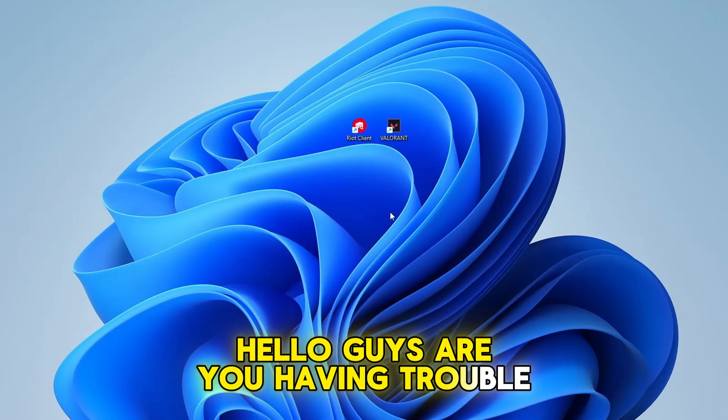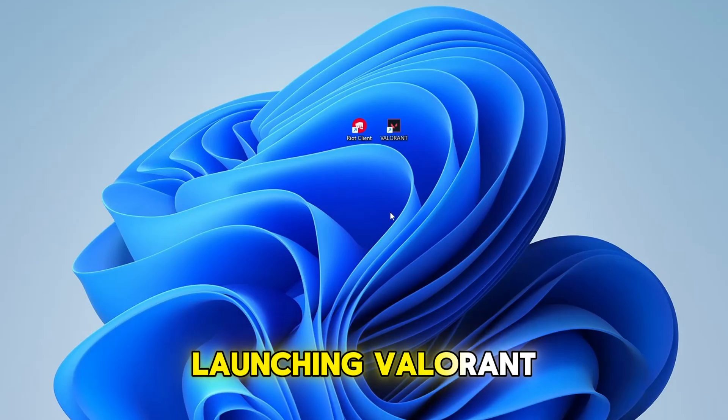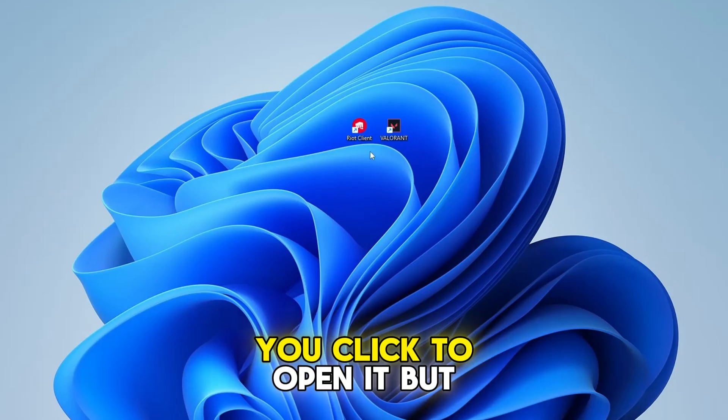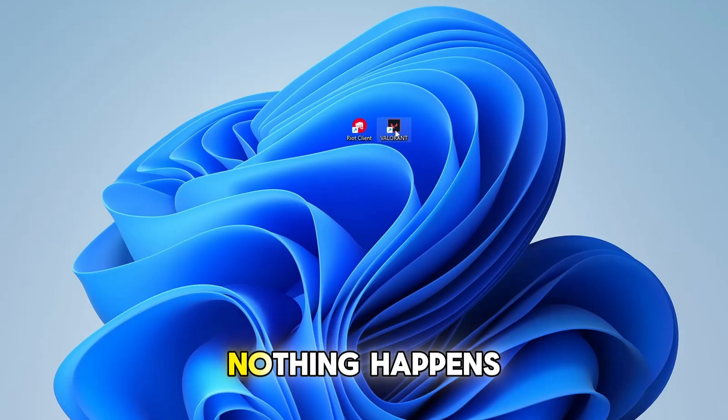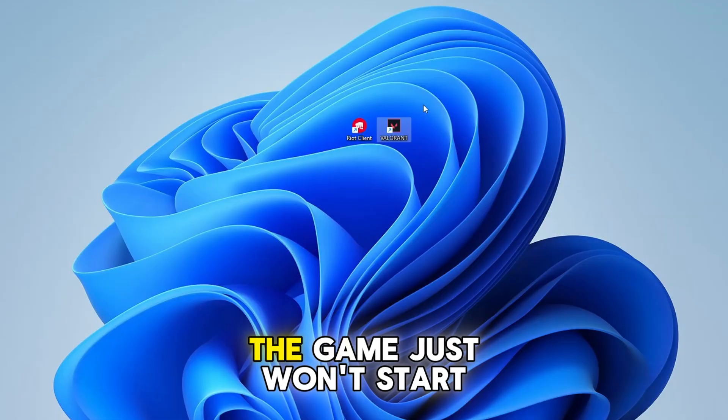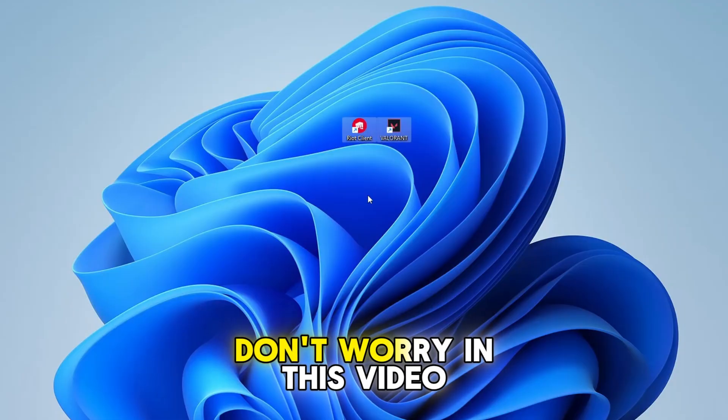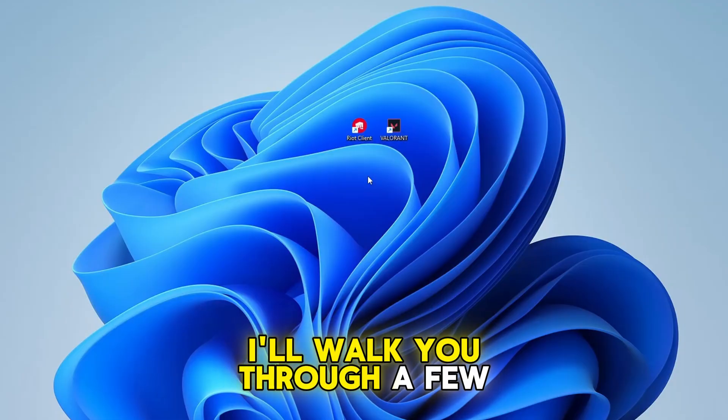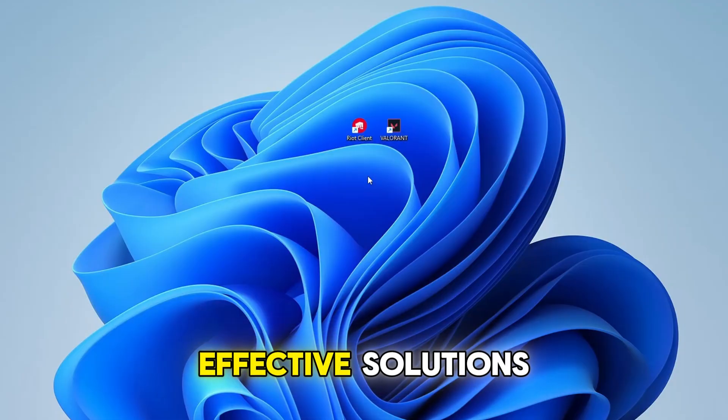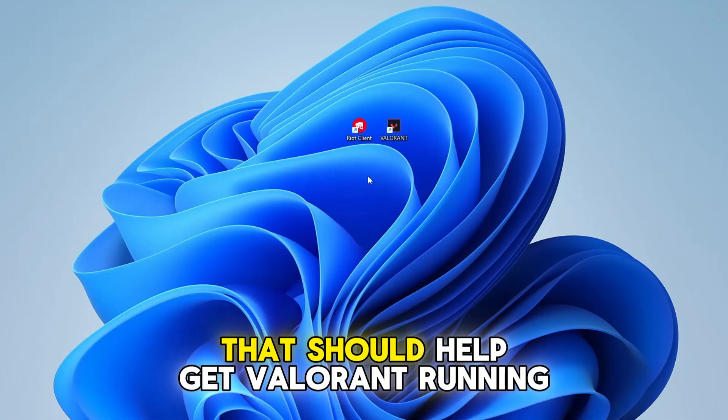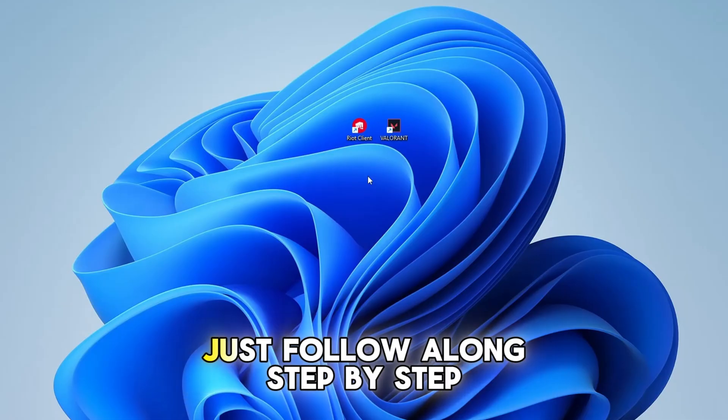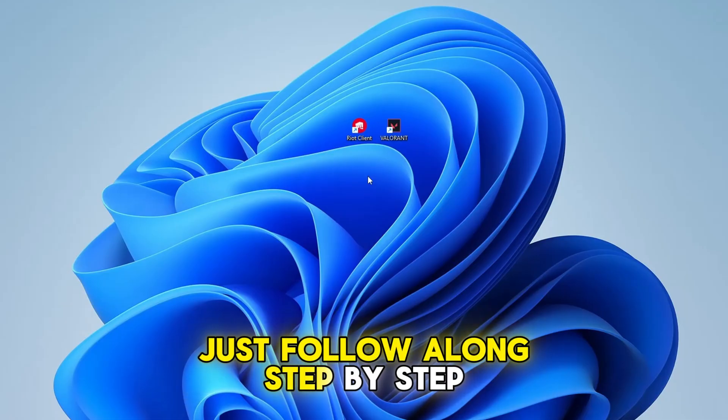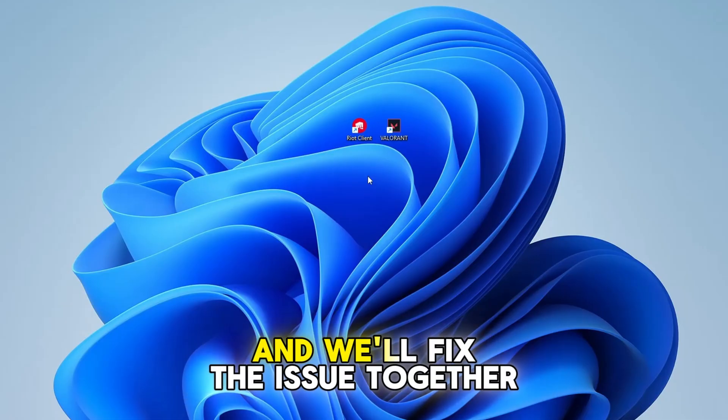Hello guys, are you having trouble launching Valorant? You click to open it, but nothing happens, the game just won't start. Don't worry, in this video I'll walk you through a few effective solutions that should help get Valorant running again. Just follow along step by step and we'll fix the issue together.